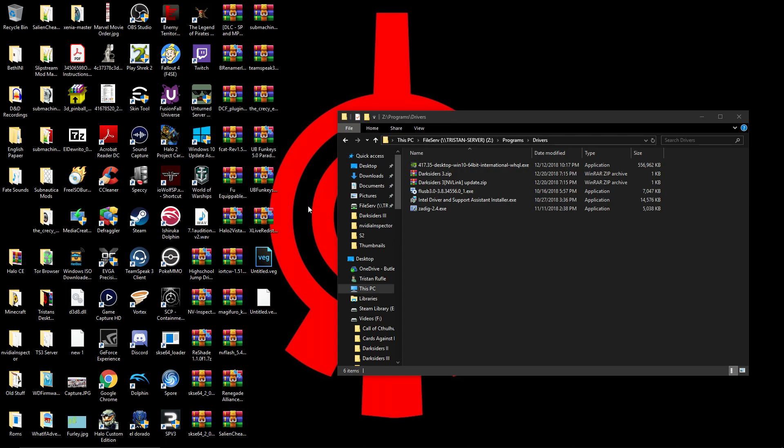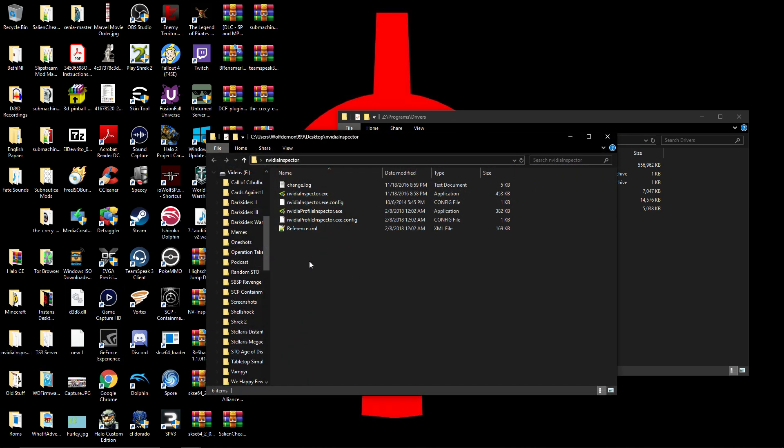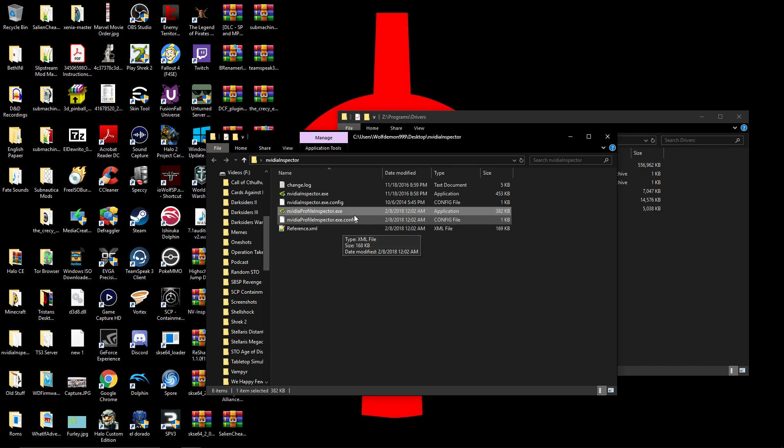So first thing you're going to want to do is get a program called NVIDIA Profile Inspector, because we're going to need that to change the information in the game's profile. I'll have a link for that down in the description.